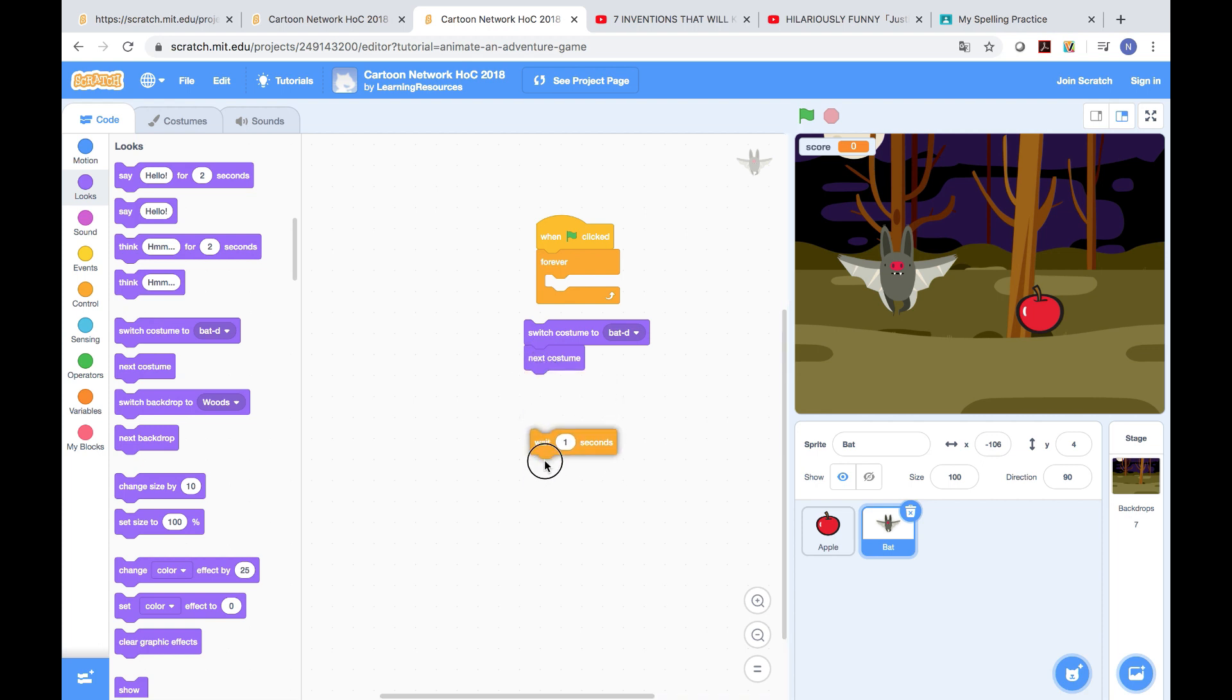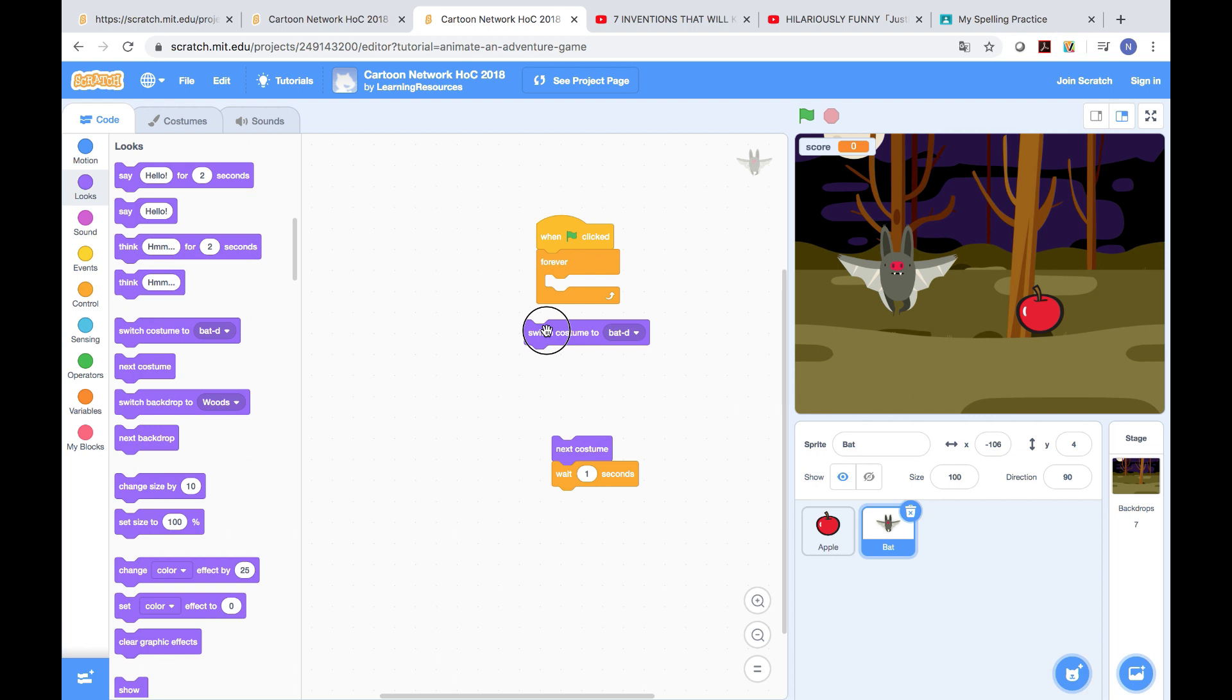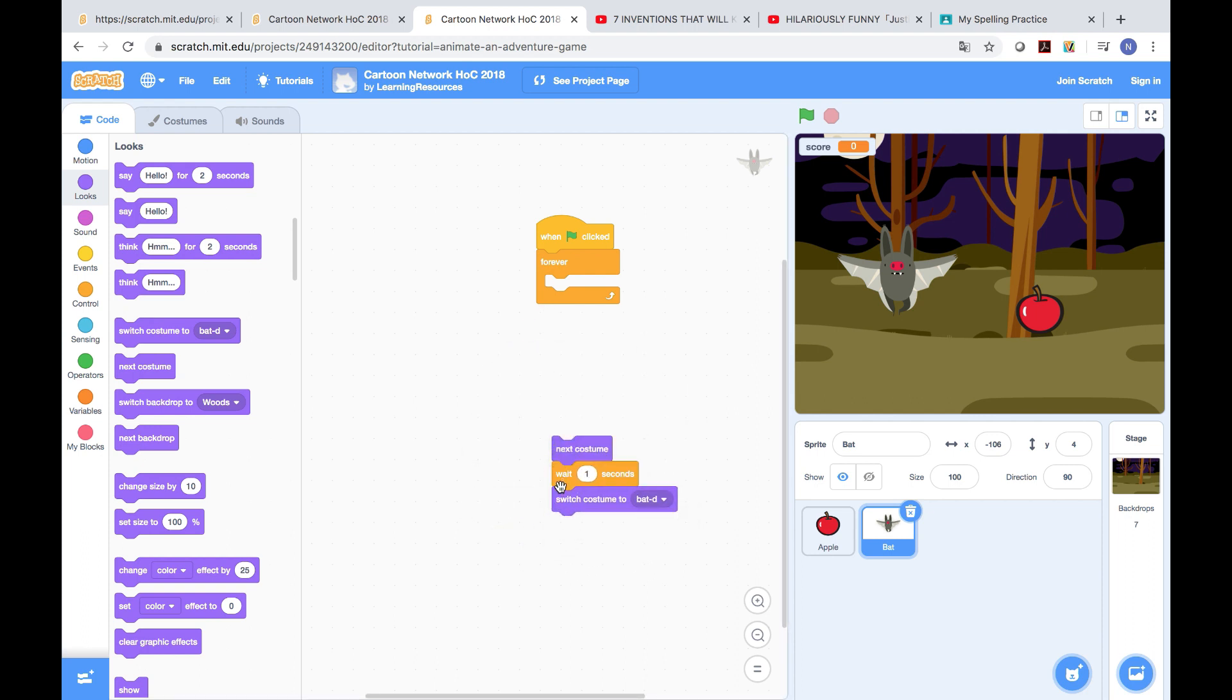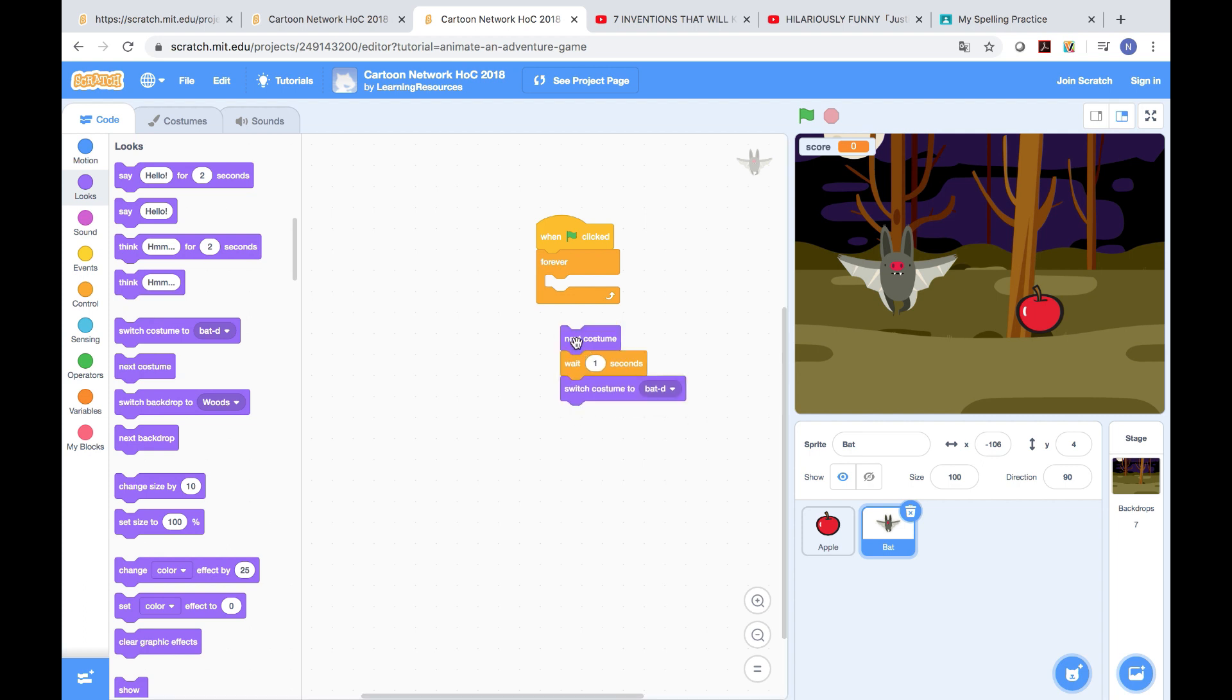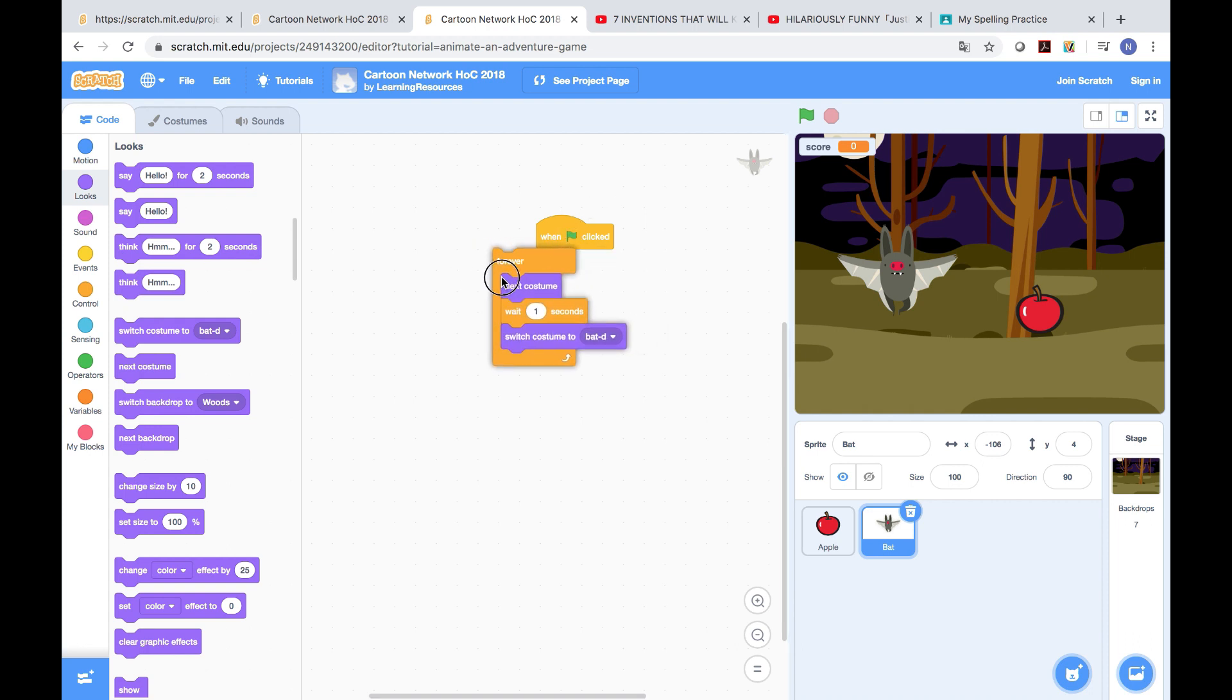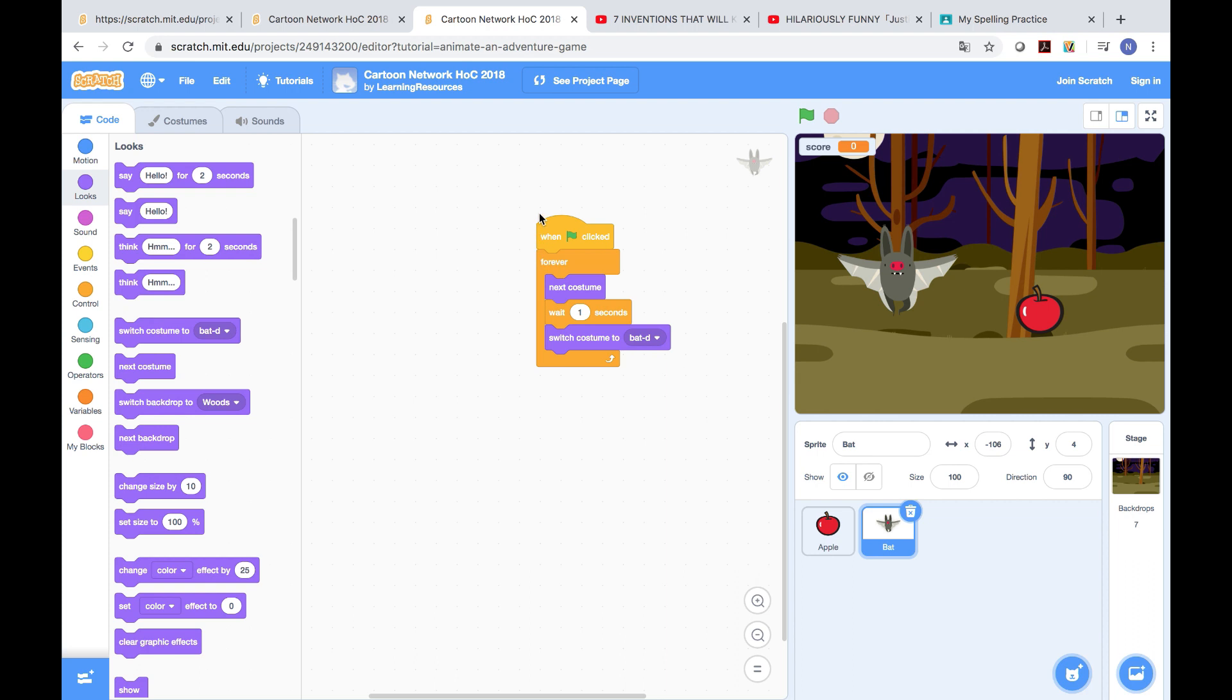After that, we need to go here. The next costume need to be upper and this switch costume to bat D. First we pick this, then we pick this, then we pick this, then do it like this.